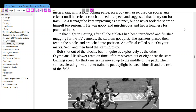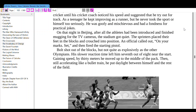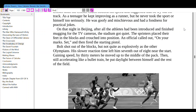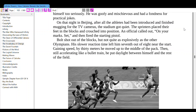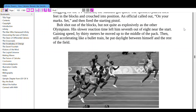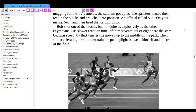As a boy, Bolt had focused on soccer and cricket until his cricket coach noticed his speed and suggested he try track. As a teenager he kept improving as a runner, though he never took the sport too seriously — he was goofy and mischievous with a fondness for practical jokes. On that night in Beijing, after all the athletes had been introduced and finished mugging for the cameras, the stadium got quiet. The sprinters placed their feet in the blocks. An official called out 'on your marks, set,' and fired the starting pistol. Bolt shot out of the blocks, though not quite as explosively as the other Olympians — his slower reaction time left him 7th out of 8 near the start.